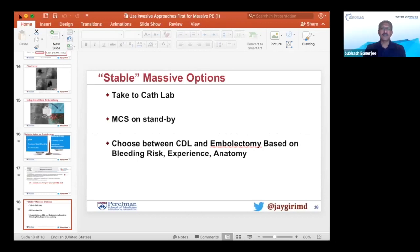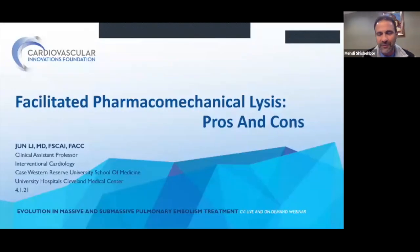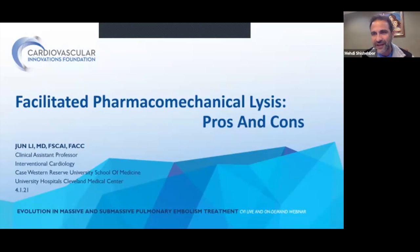It's incredible how much we are learning from this disease that we used to just give anticoagulation for. When I was training, if somebody told me there was this much into PE, I would have said you're crazy. June, we saved the best for last — tell us about pharmacomechanical lysis. I know you've done everything shown tonight, including ECMO. June somehow attracts all the patients that crash and need urgent ECMO. But tell us about pharmacomechanical lysis.